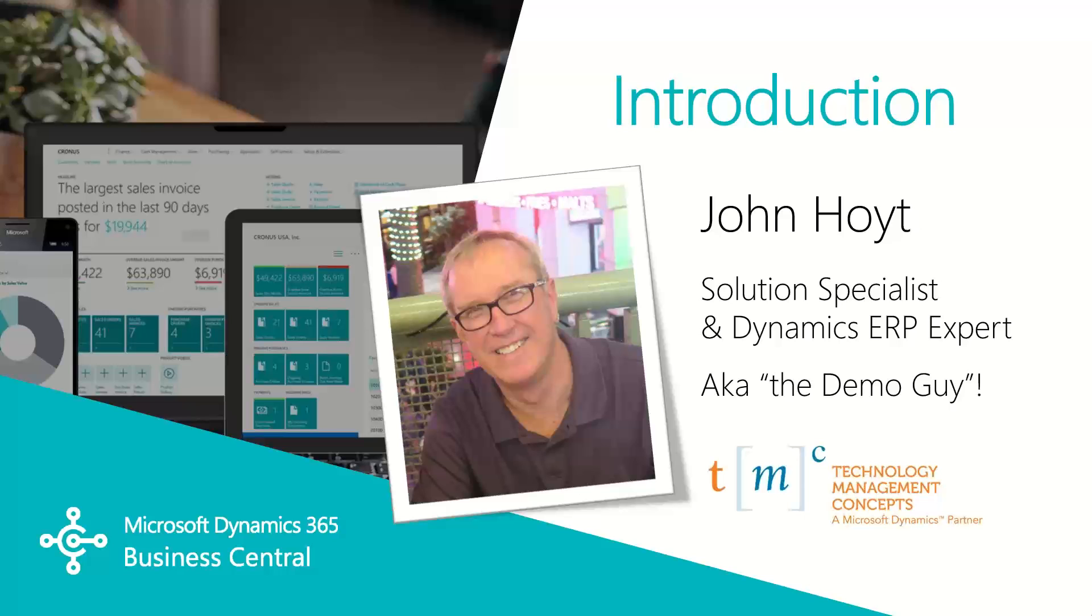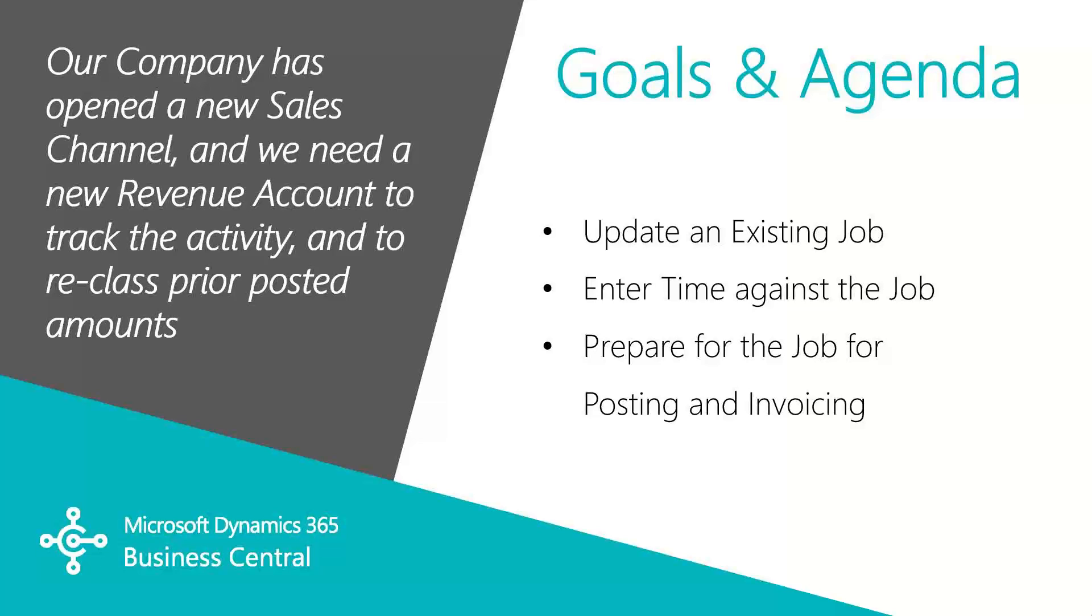My name is John Hoyt, Solutions Specialist for TMC. Let's get started.